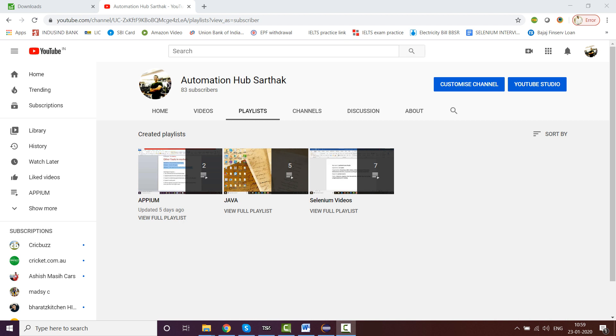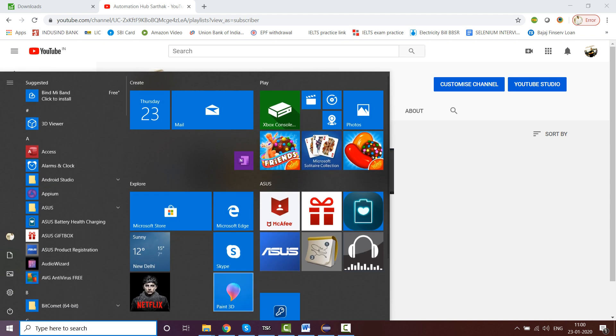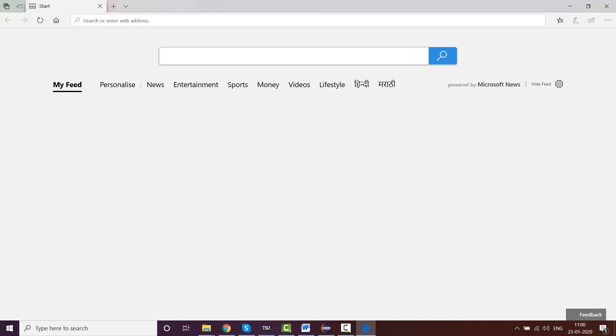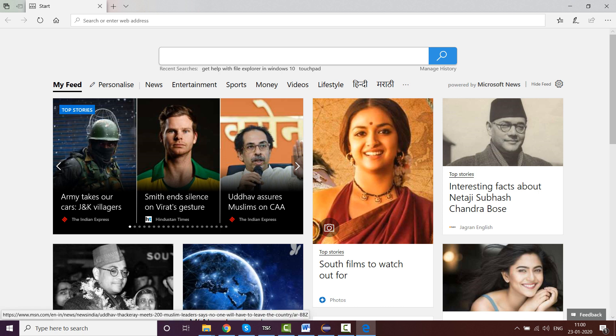Now without further delay, let's go ahead with it. So just for example, this is a normal Microsoft Windows 10 operating system which you use. You click here and you see Microsoft Edge as one of the apps.